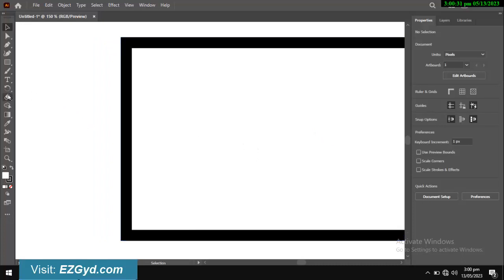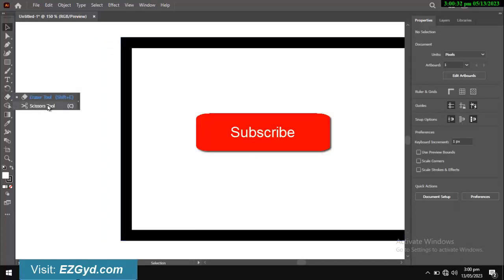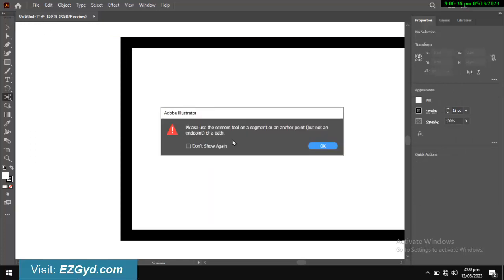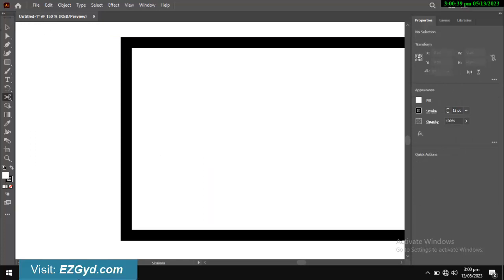Now select the scissor tool under the eraser tool. As the shape is not selected by selection tool, you will see this error message.